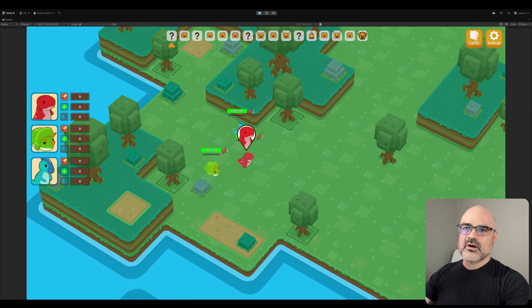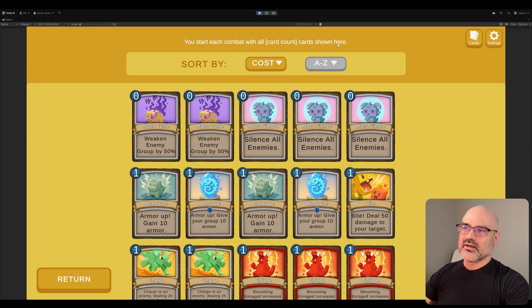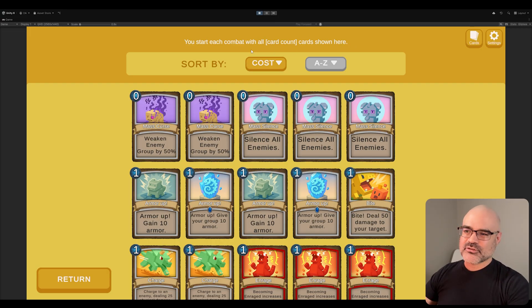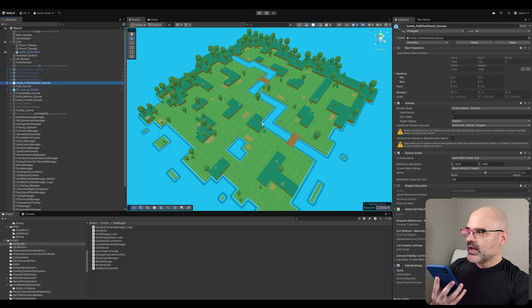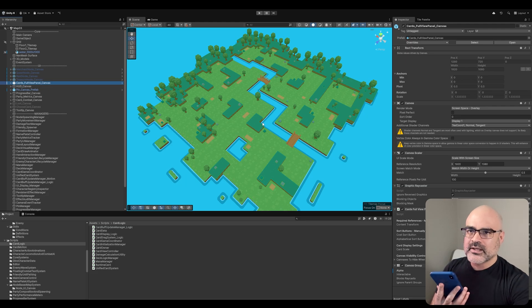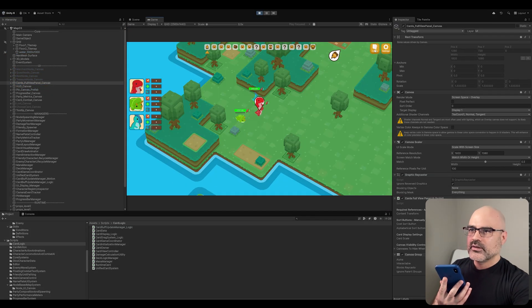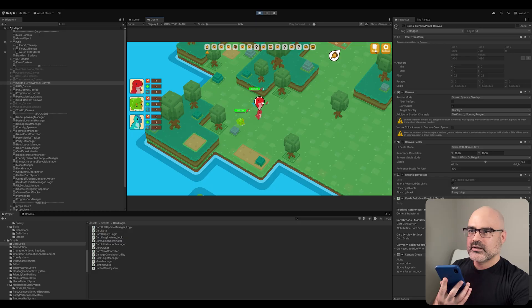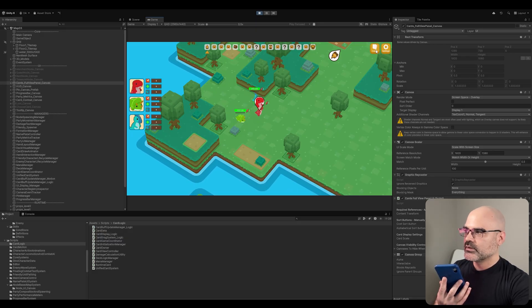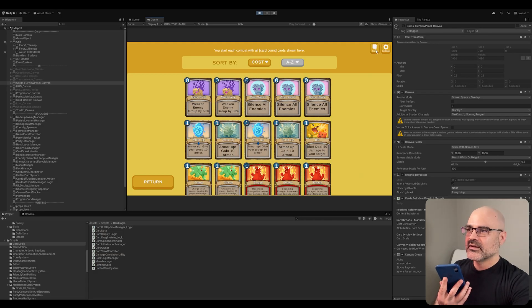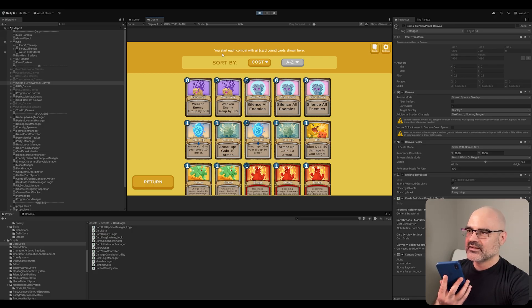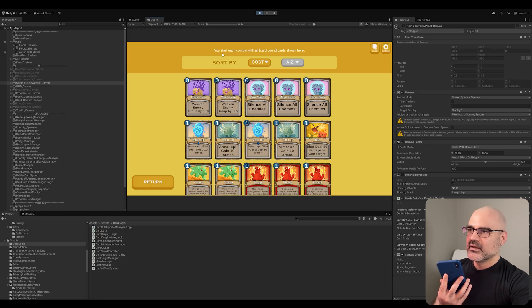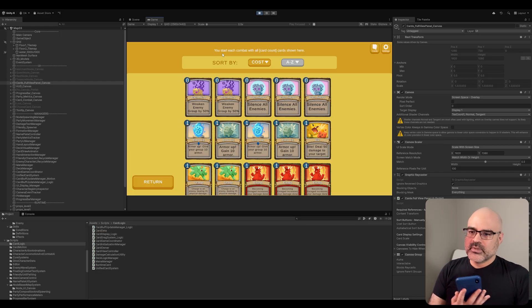So the feature that I want to add is here. When I press the cards button here, right now it says you start each combat with all and then this is card count cards shown here. I want to take this card count and just actually have it literally count the cards in my deck. I have a cards full view canvas in my game. When I press it, there's a button in my game that activates the cards full view panel canvas. When I press it, there is a text section inside of the canvas that says you start each combat with all and then there is a bracket that says card count and an end bracket and then it says cards shown here. So I want you to help me add the card count that is contained in the cards full view panel canvas.